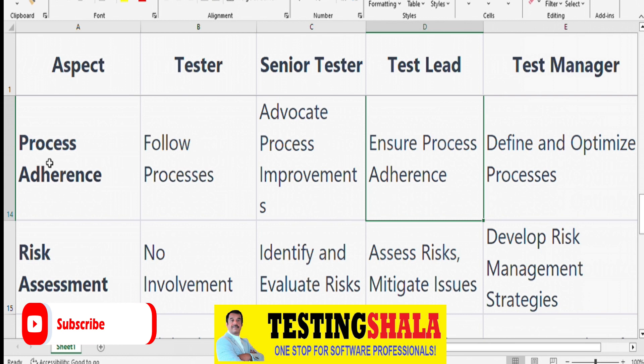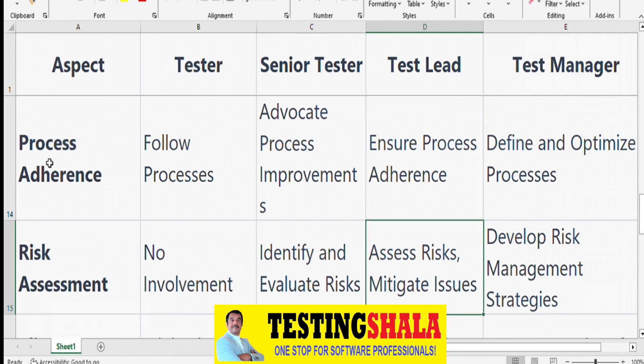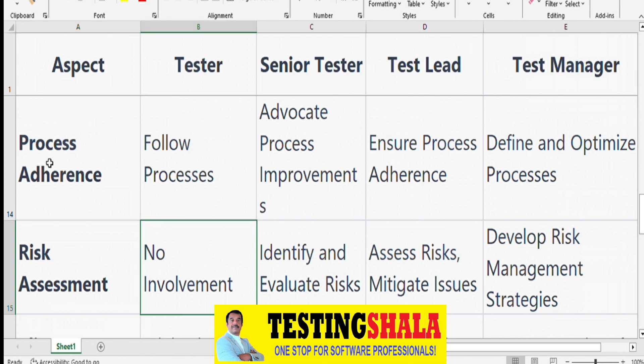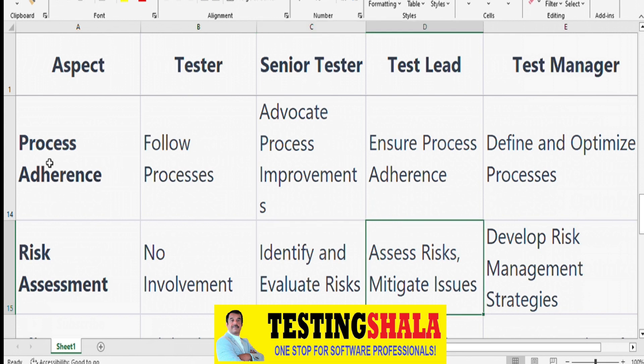From a risk assessment perspective, testers are generally not involved in risk assessment. Senior Testers identify and evaluate risks. Test Leads assess risks and provide mitigation plans. Test Managers develop the overall risk management strategy, covering identification, assessment, and mitigation of risks.